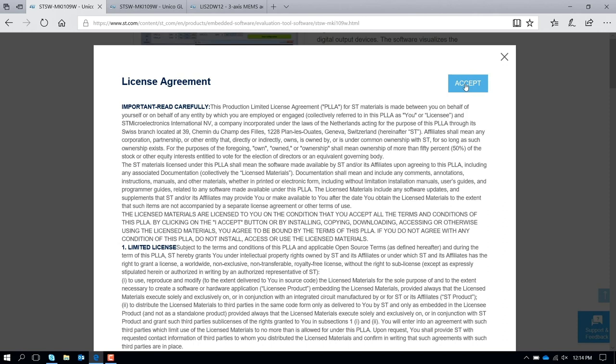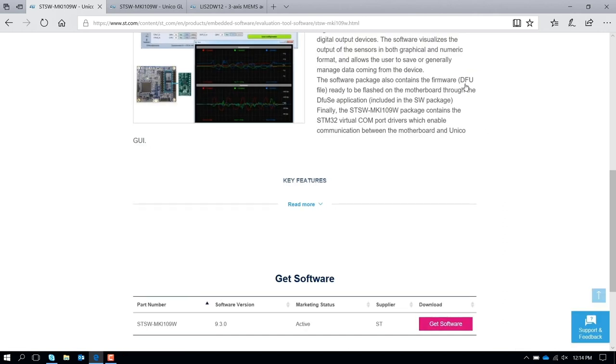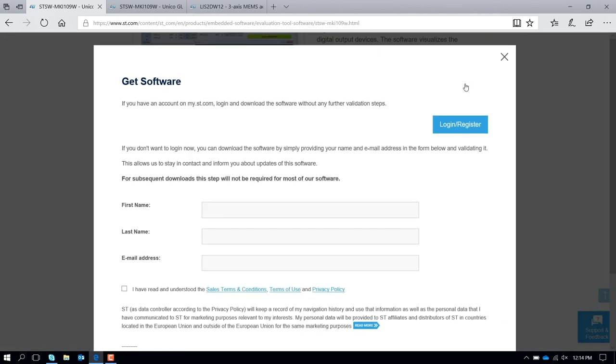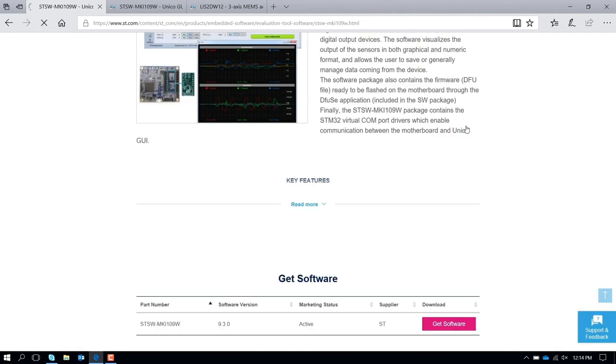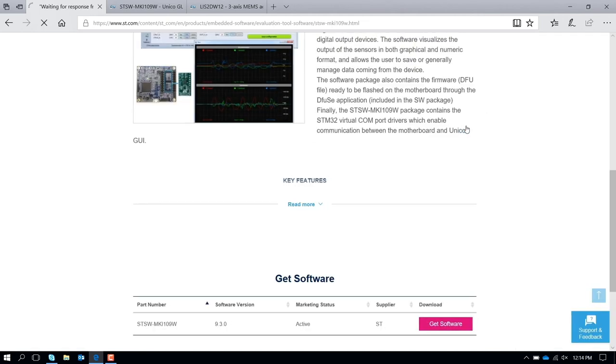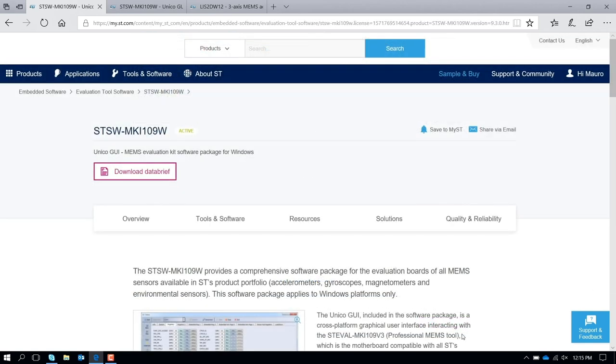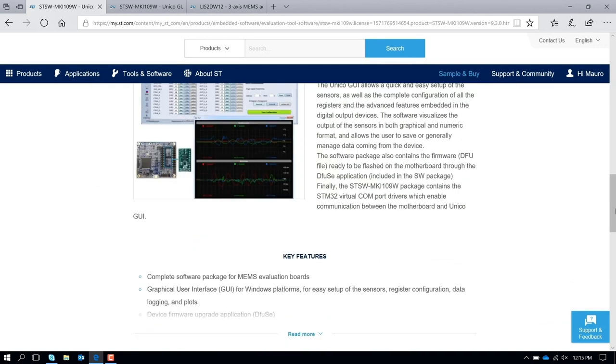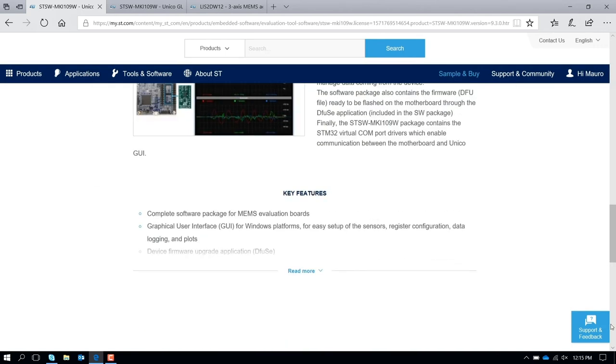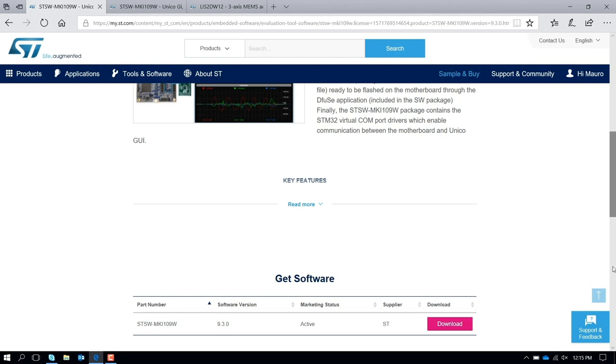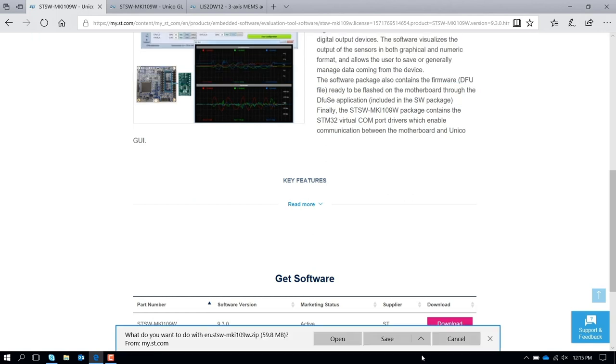Accept the condition. You need to have a login and password on st.com. If you don't have one, please register yourself. When you are in as a user, in this case my name appears, you scroll down again and you download.